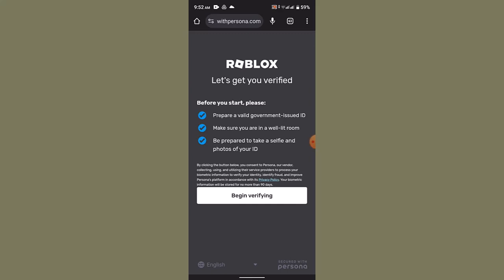Once the photo has been taken, it's going to scan it, and you'll have to wait 24 to 48 hours in order to verify the ID. Till then, you have to wait patiently, and that's how you can verify your age on Roblox.